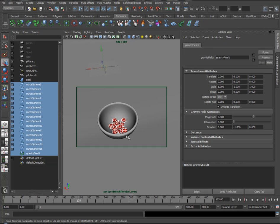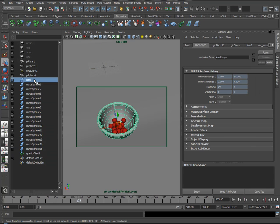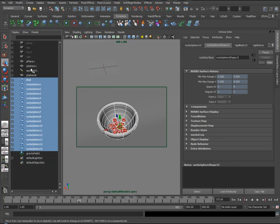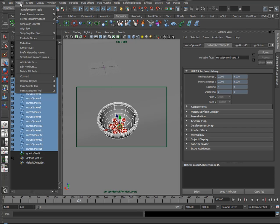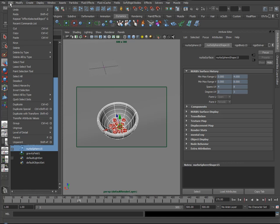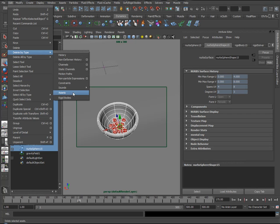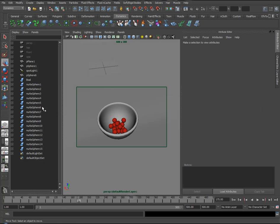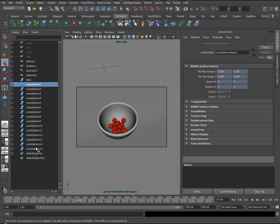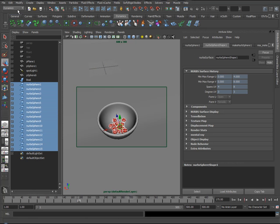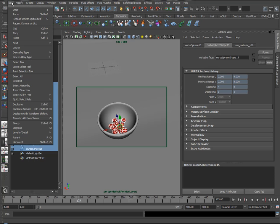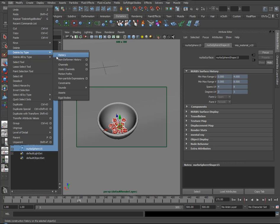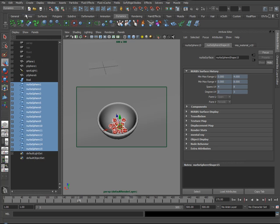So we can do this by selecting all of the objects that have had a rigid body assigned to them, that's our bowl and all these NURBS spheres. Go up to Edit, Delete by Type, Rigid Bodies. We'll get rid of the gravity field from our simulation. I'll select all of these, and go to Edit, Delete by Type, History.